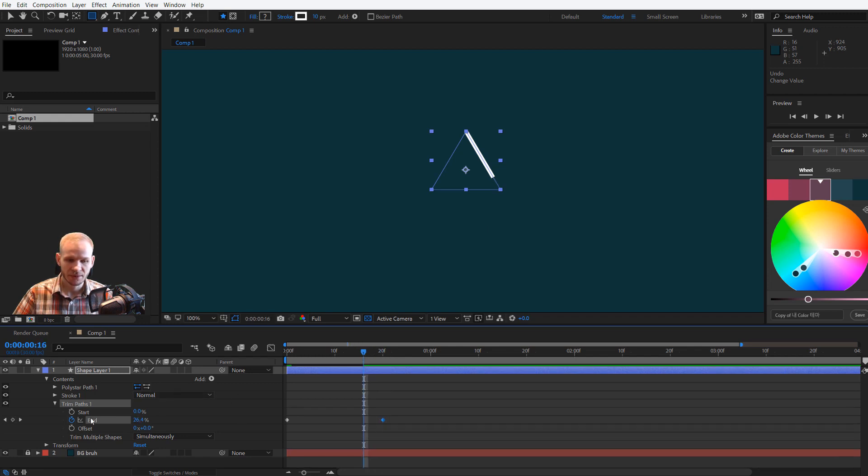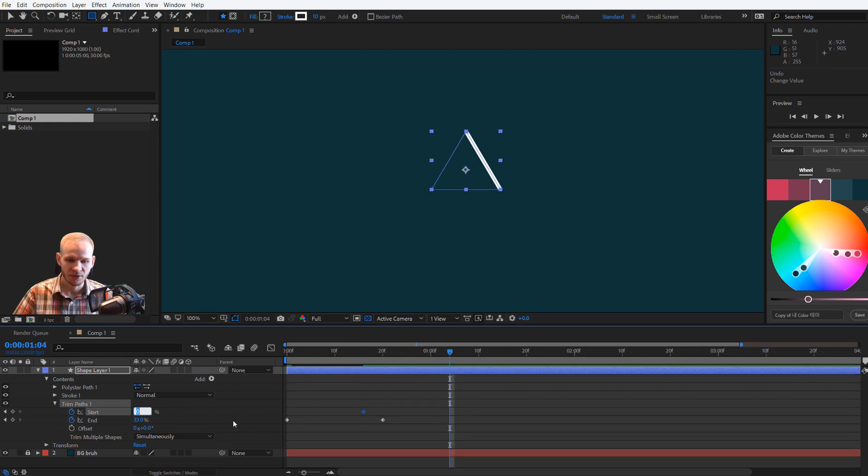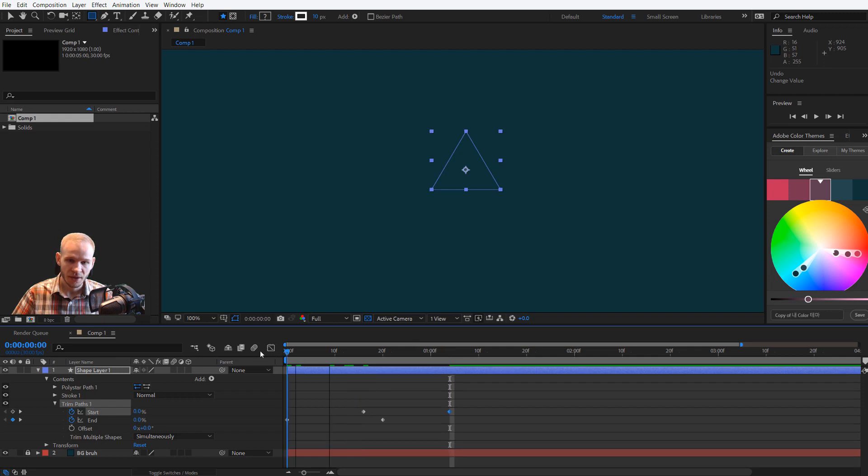I'll go a bit back, I keyframe this 0, and at the end this can be also 33%. So I have now an entire animation on those three items in this one shape layer.